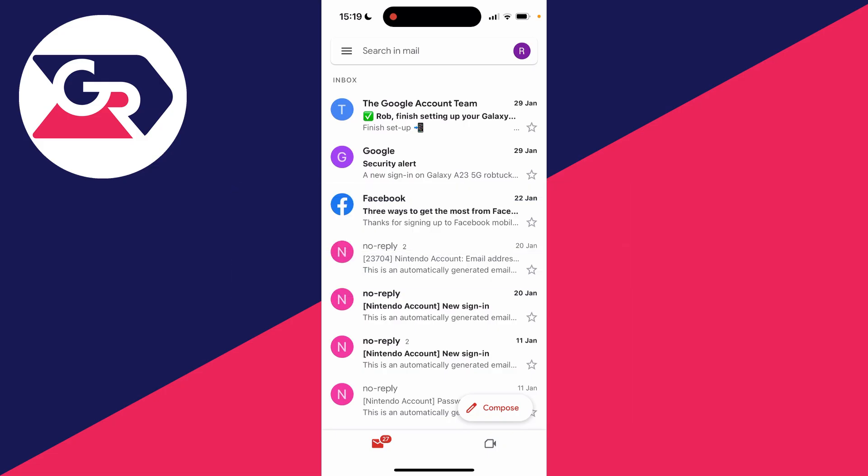You can follow this guide on both a phone and a computer. And just to make it clear, because we're changing our Gmail password, we're changing the password for our entire Google account.